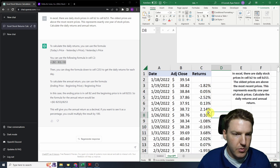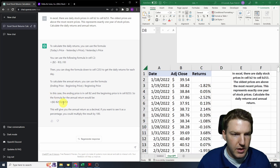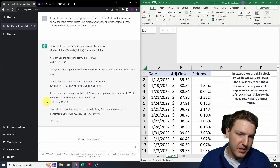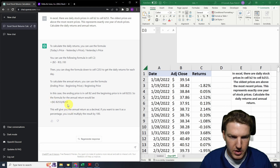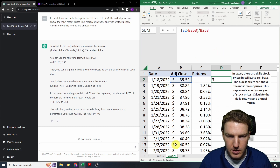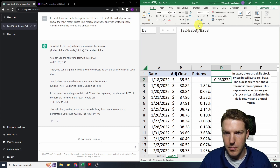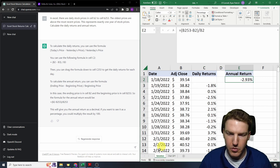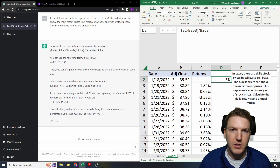I'm going to say it failed this one, but it generally had the right idea. As for the annual return, it again had the exact right idea — it just had it backwards. If we take its literal solution, B2 minus B253, it's assuming the oldest data is at the bottom, which is not the case. So it's going to tell us a positive 3% return, when really we know it should be about a negative 3% return. So it was close, but ultimately it failed.